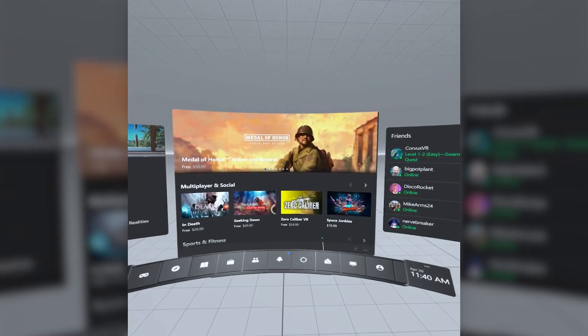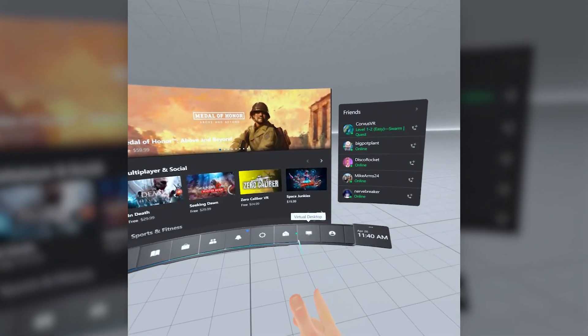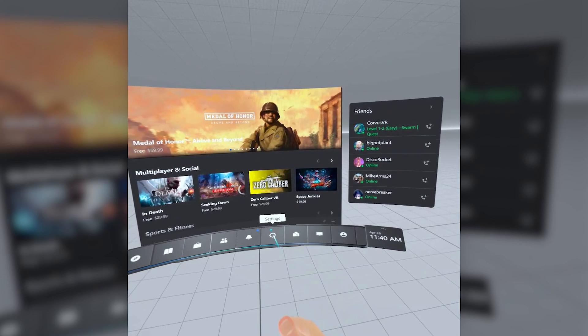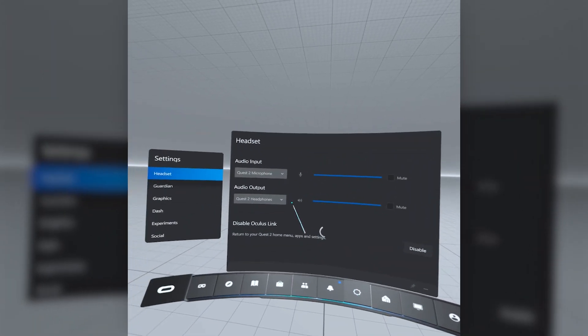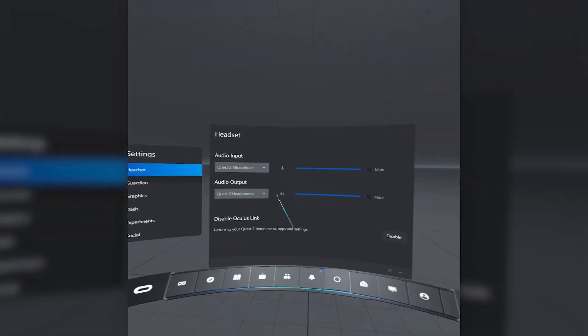Want to switch back to Quest games? Go to settings and hit disable on Oculus Link. And there you have it!